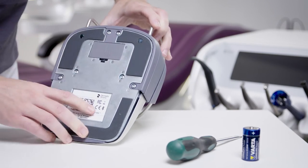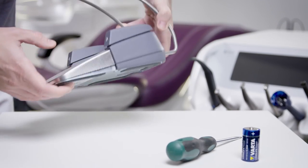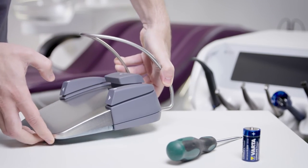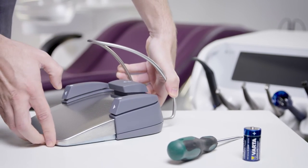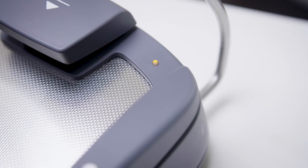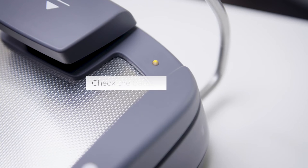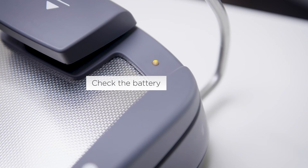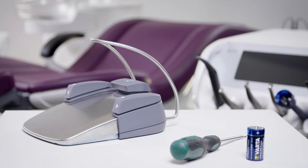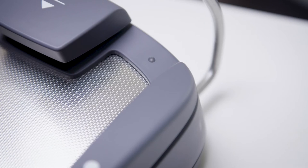You can then check the battery level once again. If the yellow LED lights up for approximately 10 seconds directly after insertion, the battery is okay. If the LED flashes after insertion, the battery is too weak.